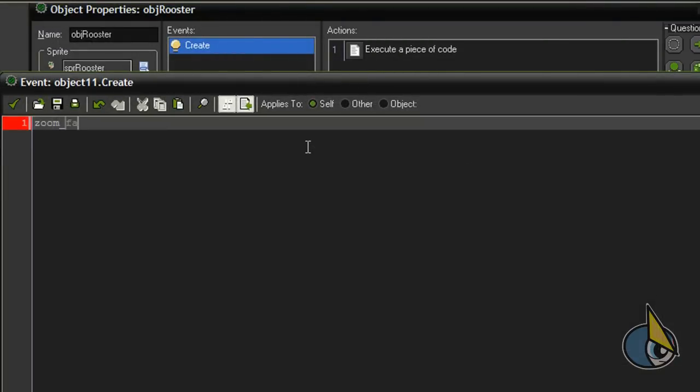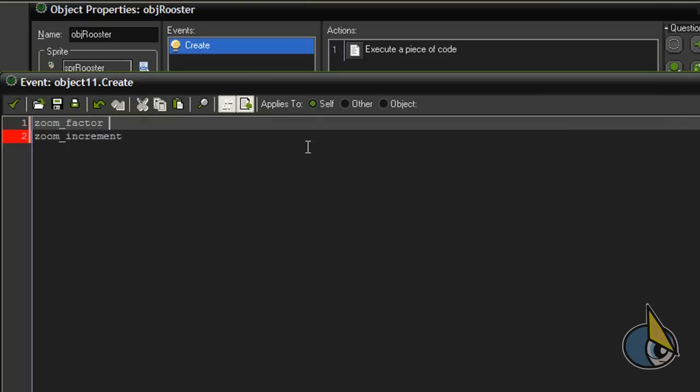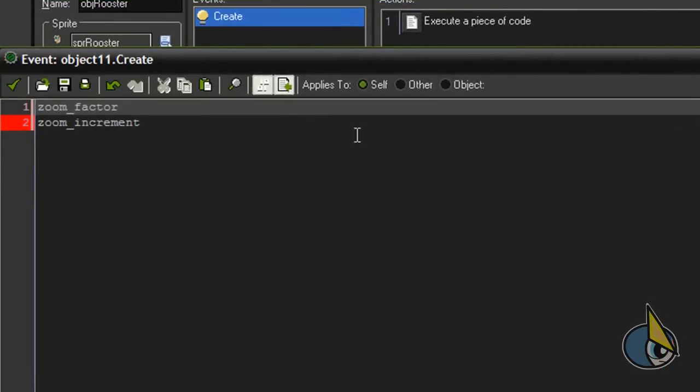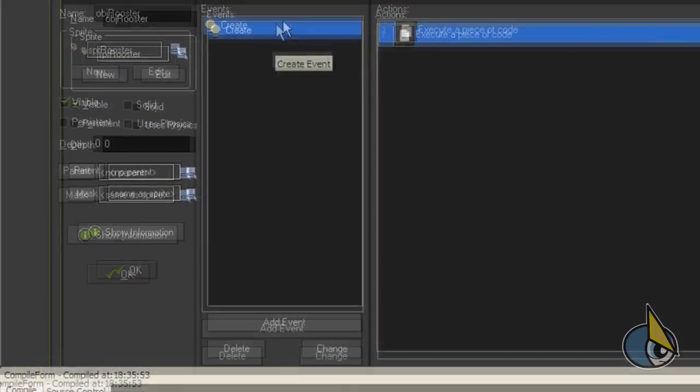Zoom_factor and zoom_increment. I'm going to initialize these variables with the following values: 0.5 and 0.05. That should be okay.